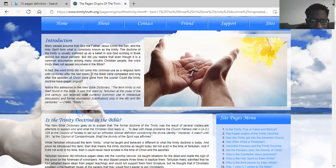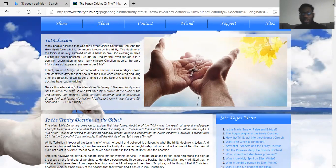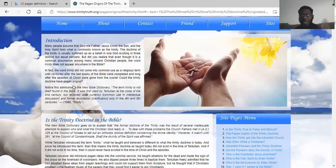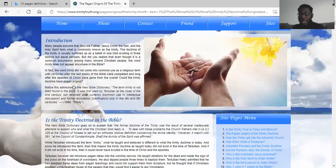In fact the word Trinity did not come into common use as a religious term until centuries after the last books of the Bible were completed and long after the apostles of Christ were gone from the scene. Could the Trinity doctrine have pagan origins? Deuteronomy chapter 4 verse 2 says, you shall not add unto the word which I command you, neither shall you diminish from it, that you may keep the commandments of the Lord your God which I command you. So the heavenly father commanded us not to add unto the word, and that's what these false pastors and the Roman Catholic Church have done — they have added to the words of the Lord and brought falsehood and lies upon our book.